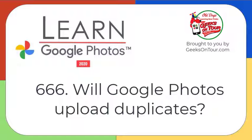Hi, this is Kris Gould with GeeksOnTour.com and LearnGooglePhotos.com, and the purpose of this tutorial video is to answer the question, does Google Photos upload duplicates? Spoiler alert, the answer is no, but you need to understand the definition of duplicate.